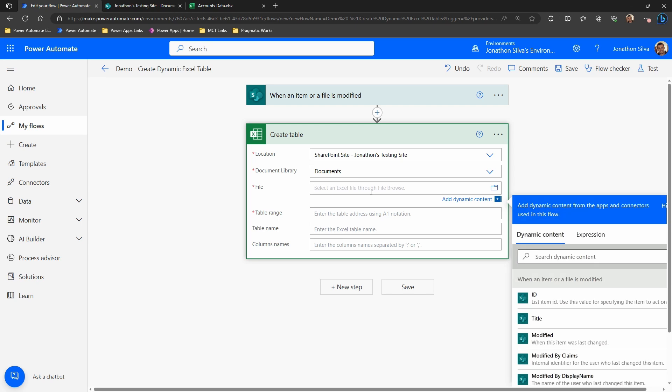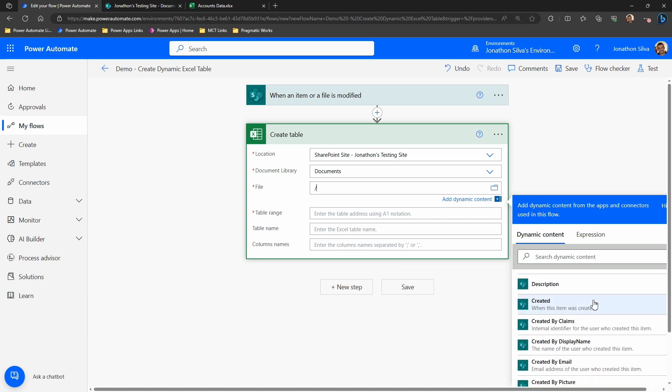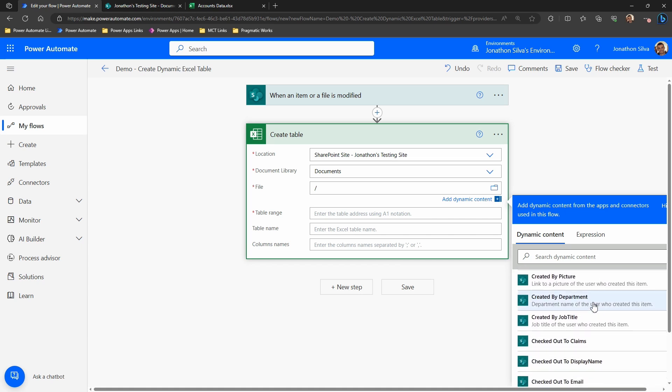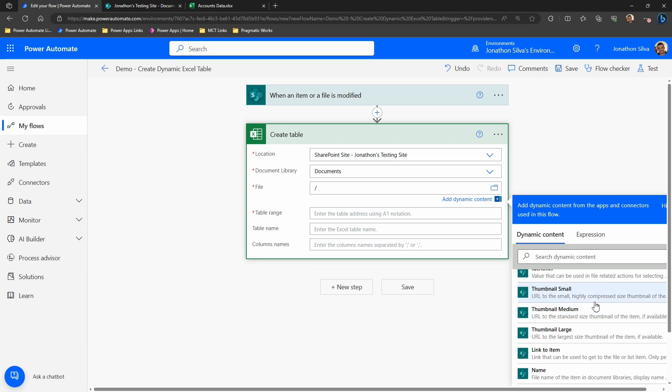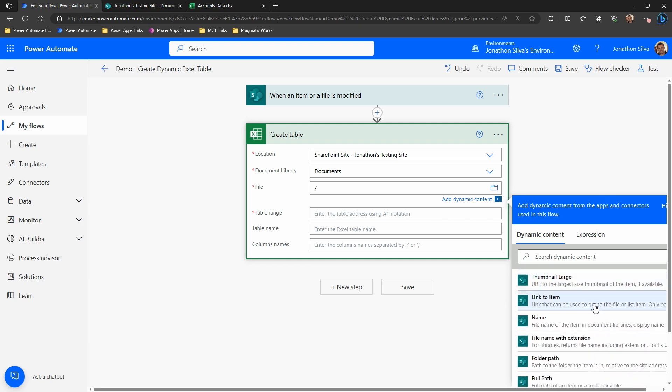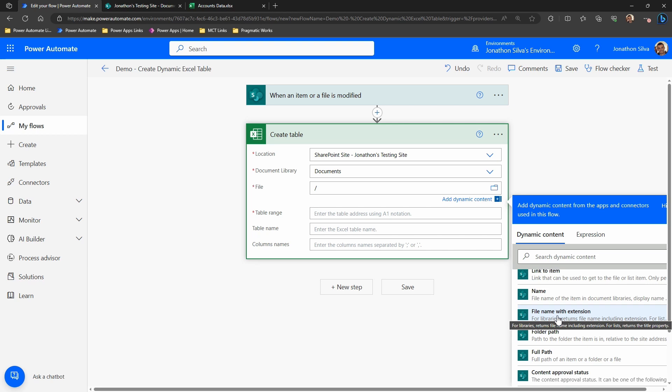Now this is really important. This won't work, it'll fail right here if you don't match this correctly. So go ahead and put in your forward slash, and what we want to do is use the dynamic content for file name with extension. So we're going to come down here within our dynamic content and find that from our trigger. File name with extension. That's exactly what we wanted to have here. We need that in order to point to the right file. And this is the dynamic operation here. We're not choosing just this exact file, but any file that has been modified. We're going to go ahead and utilize that one and create a table there.